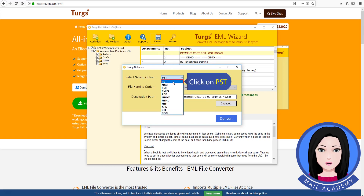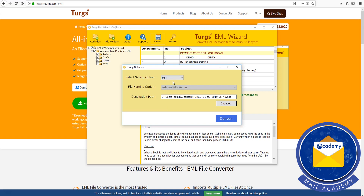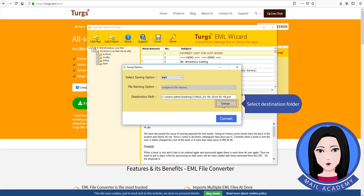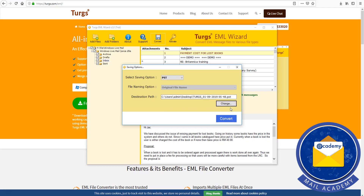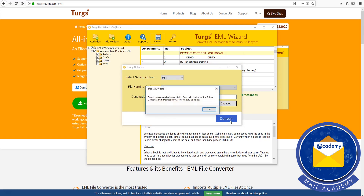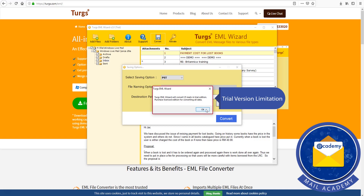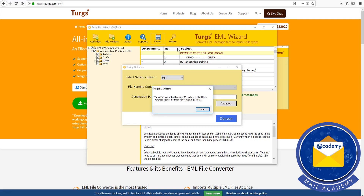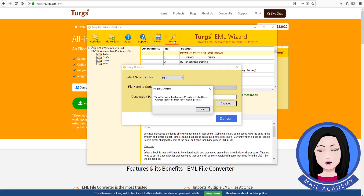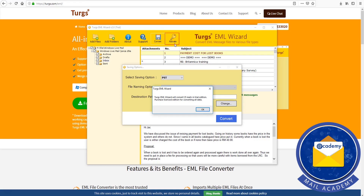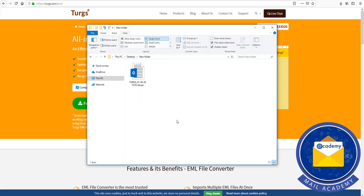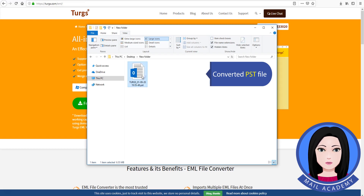Click on PST. Select the destination folder and click on Download.